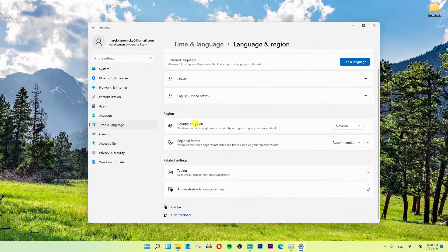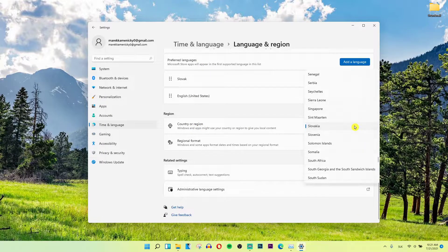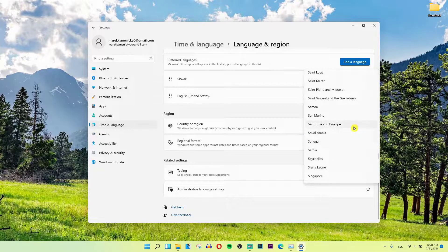And then you're going to have region here and then you choose it from, I have Slovakia here and you choose it to whichever you want.